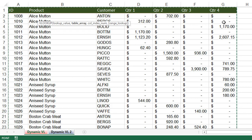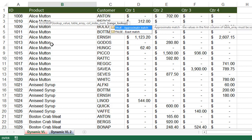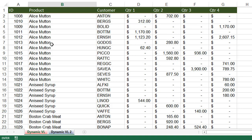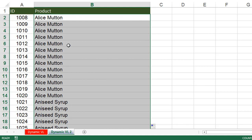So A to G complete data is selected. The third argument is the column number. We want product — ID is the first column, product is the second column, customer is the third column. So product is the second column: 2, comma, 0. The 0 is for exact match — to get the exact data, we give 0, which is the same as FALSE. Now press Enter. We got the product. Place the cursor in the corner and double-click for autofill.